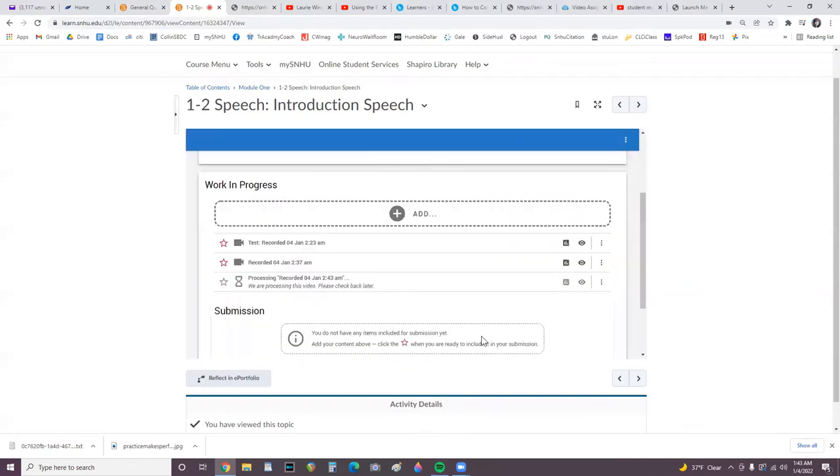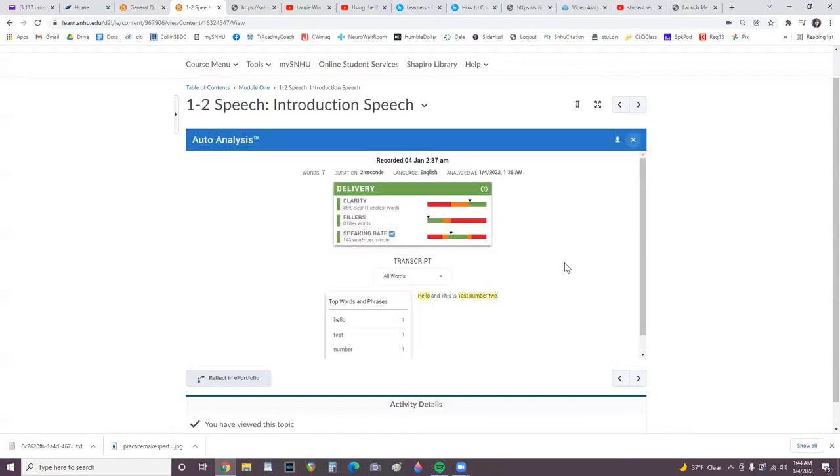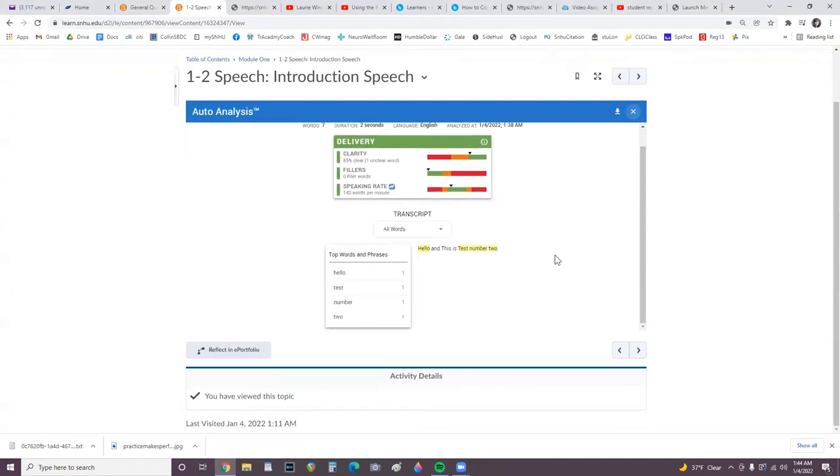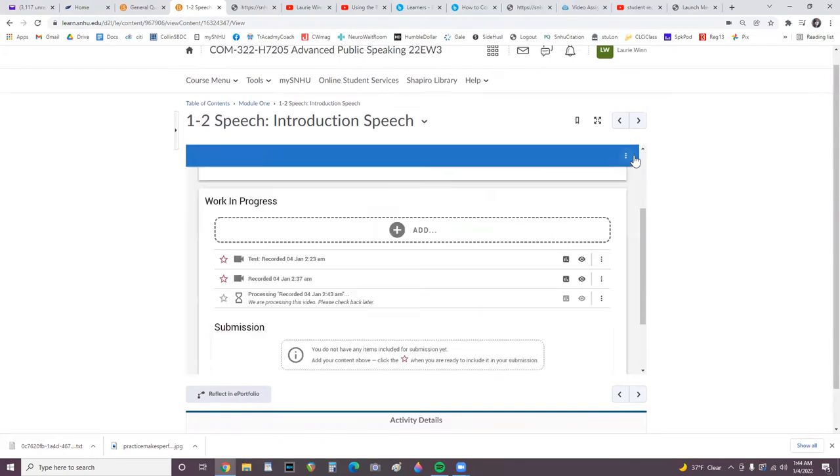Here, one video is processing, and I have two other videos that I have saved. Here you can view the analysis. To exit, click the top right X.